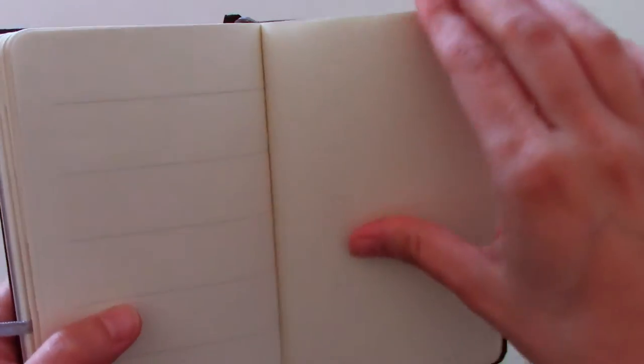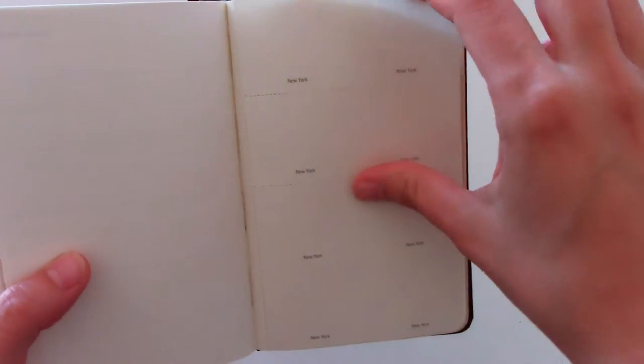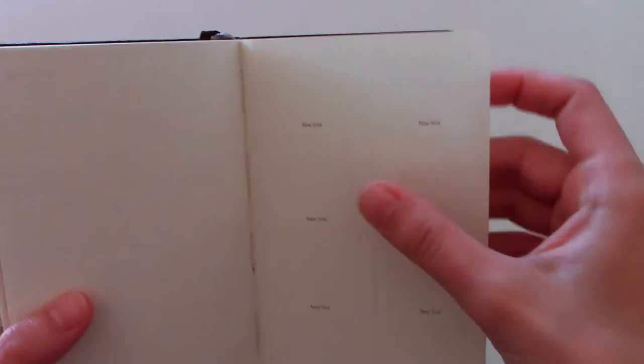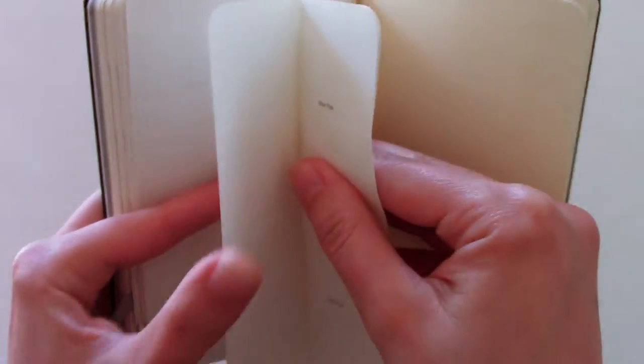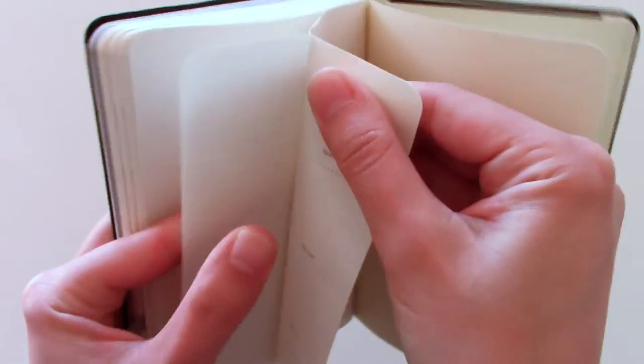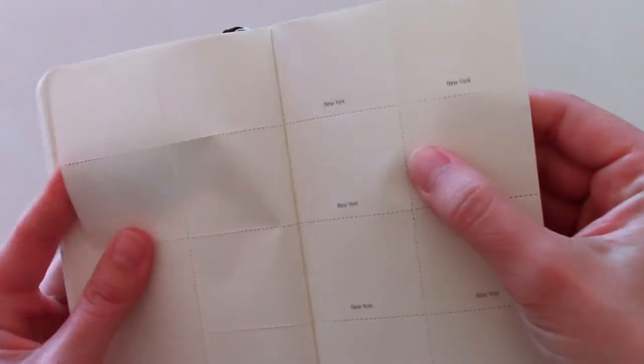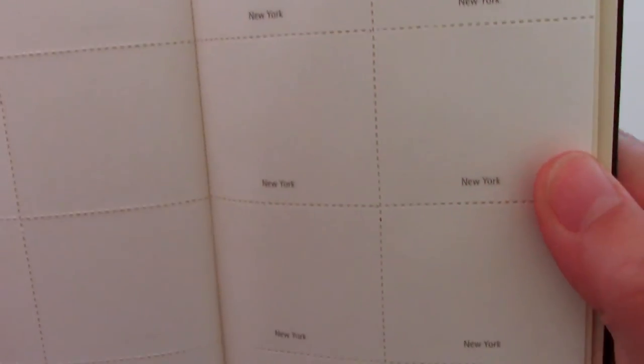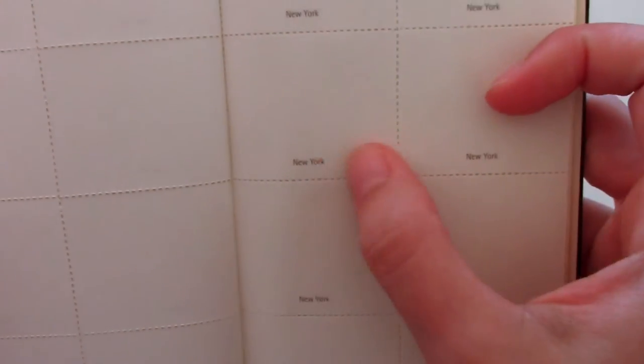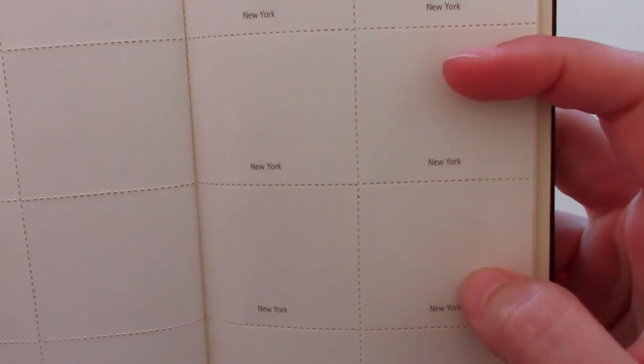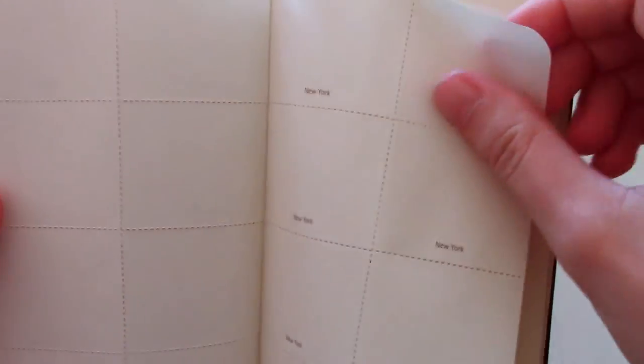And in the back, you have the detachable pages for loose notes. Which I have never really used, but you never know. And these are 32 detachable sheets here. So, this one's sticking together a bit. So yeah, they're all perforated. Let me show you. And it says New York on every single one of them. I don't know why, but that's just how it's designed.